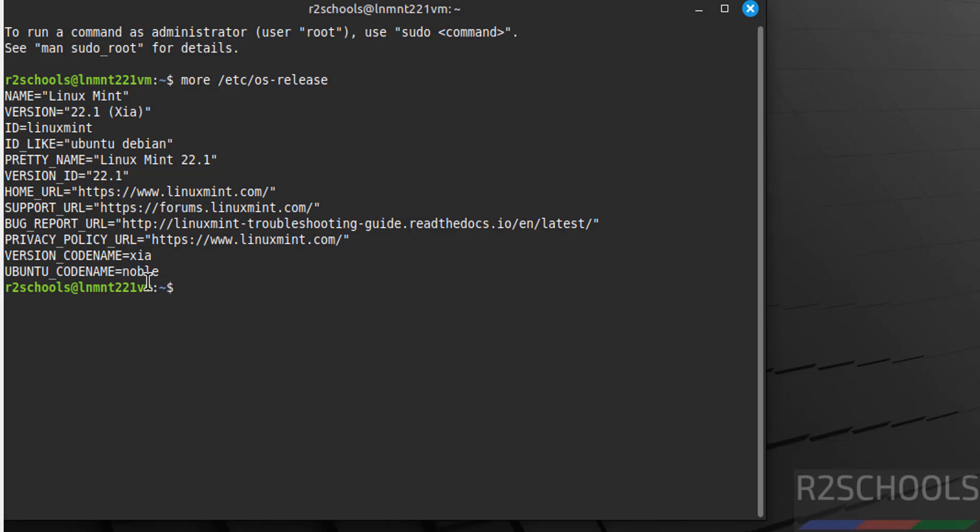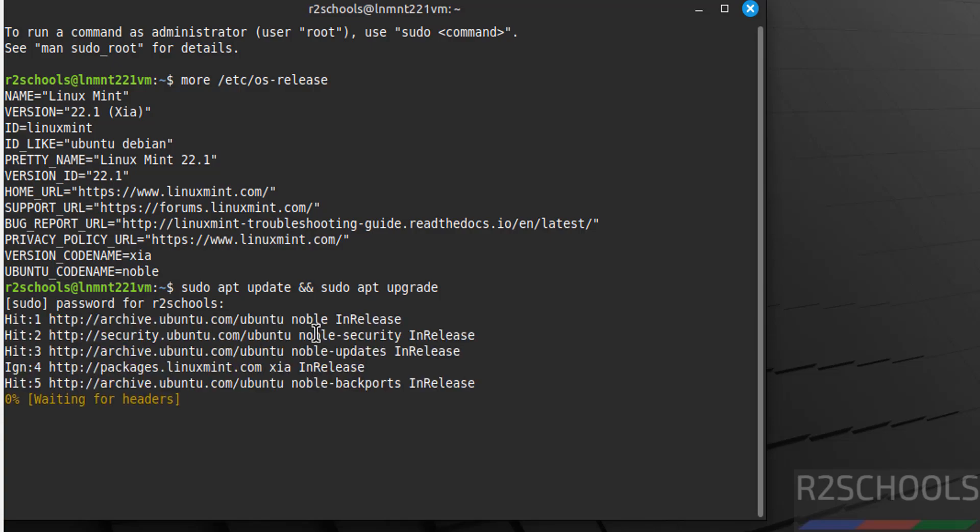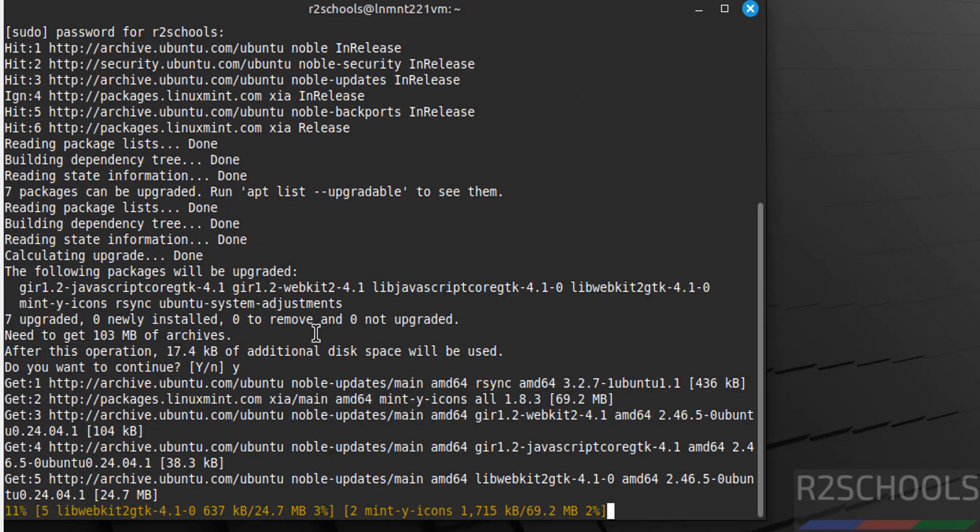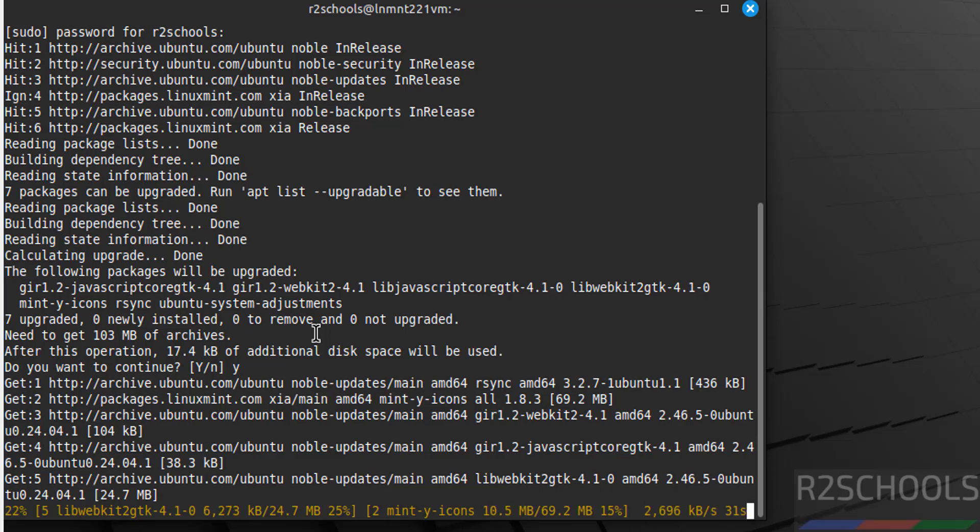The first step after connecting to Linux Mint is to update the packages: 'sudo apt update' and 'sudo apt upgrade'. Provide the password. Type 'Y' and hit Enter. This may take time. In this video, we have seen how to download and install Linux Mint 22.1 on VirtualBox. For more tutorials, please subscribe to my channel. Thank you.